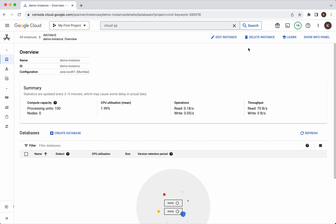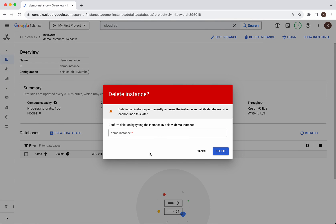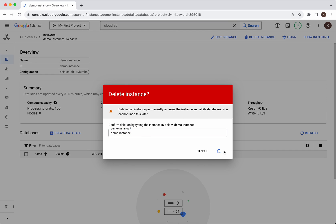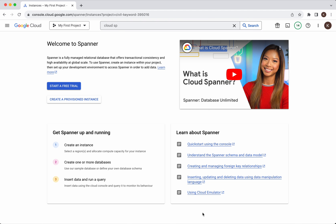Now let us delete the instance. Click delete instance. We need to give the name of the instance here. We gave the name of the instance as demo instance. Click delete. The instance is getting deleted. The instance has been successfully deleted.